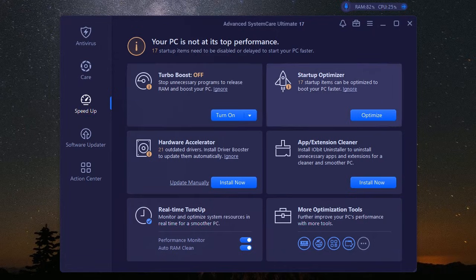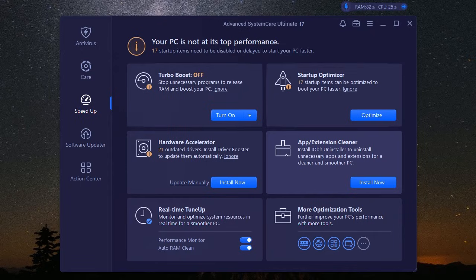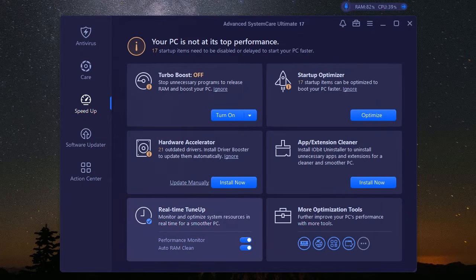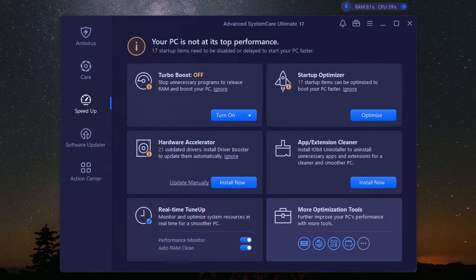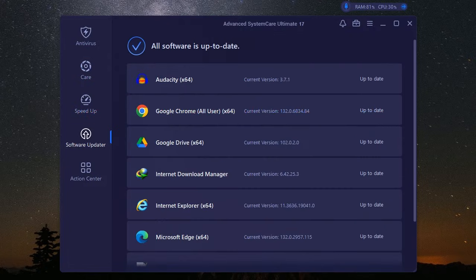It manages those pesky programs that launch on startup. You know, the ones that make booting up feel like an eternity. Yeah, those are gone, resulting in significantly faster boot times. Trust me, you'll actually be able to grab your coffee before your PC is ready to go.